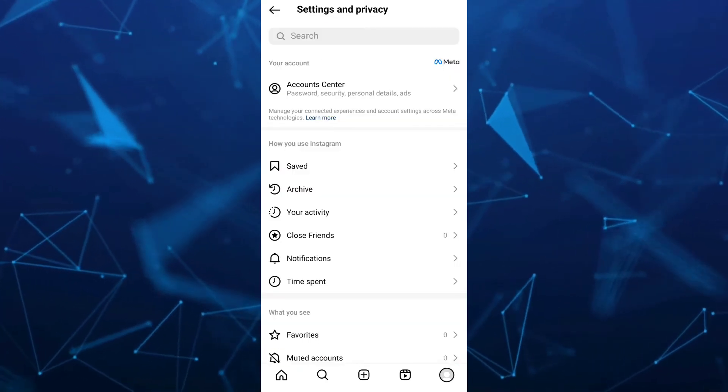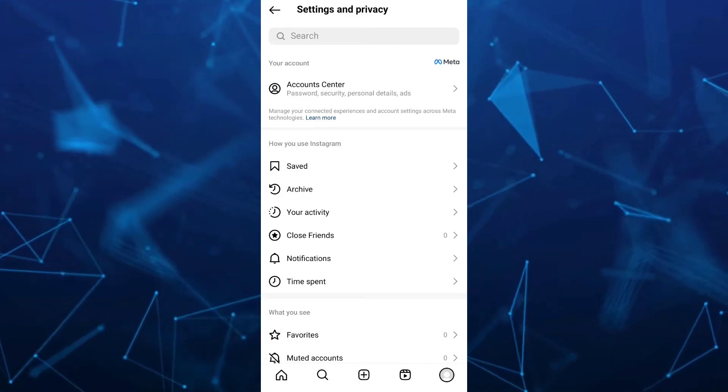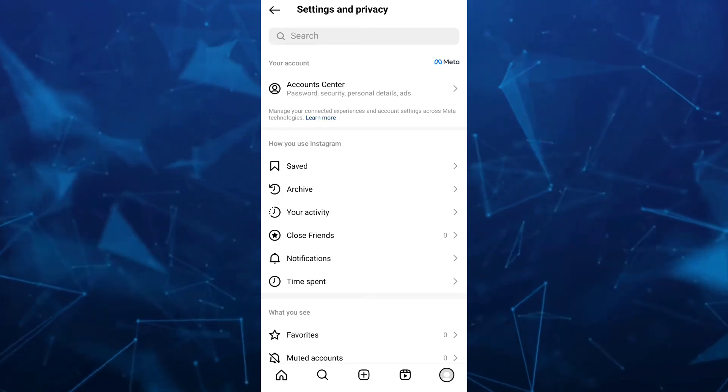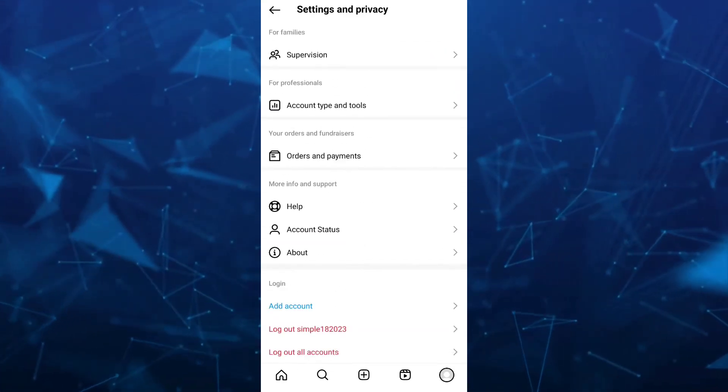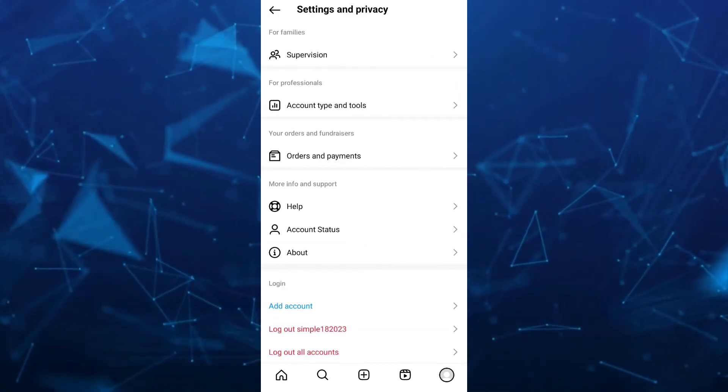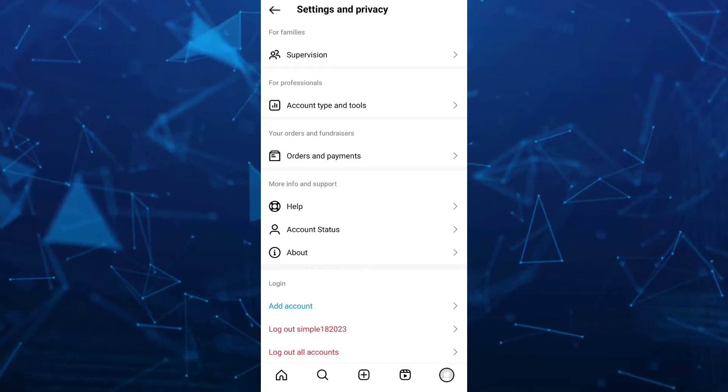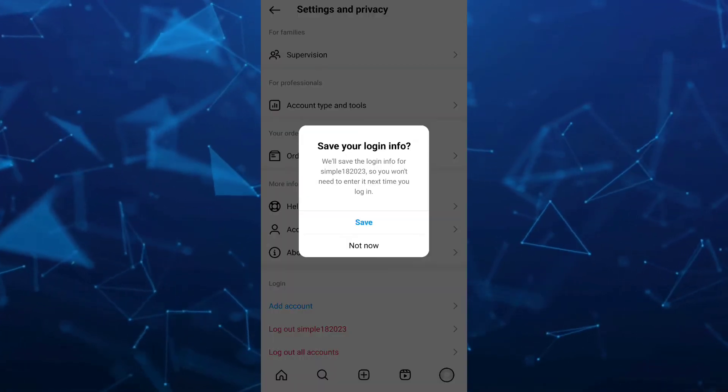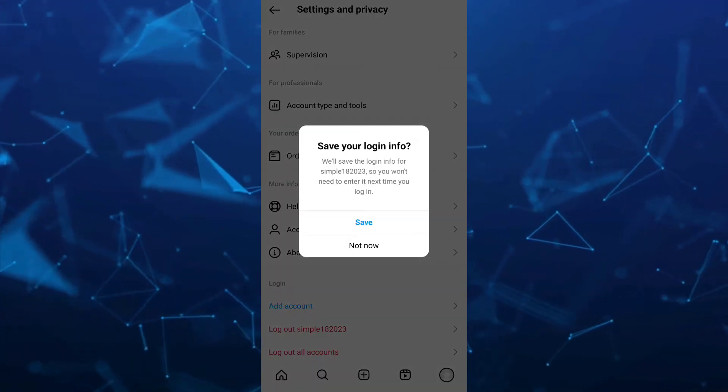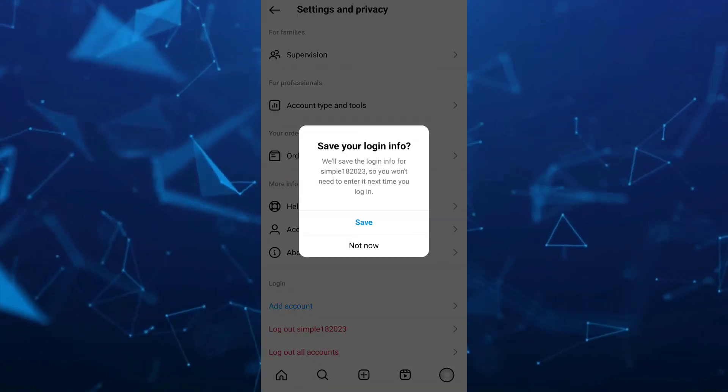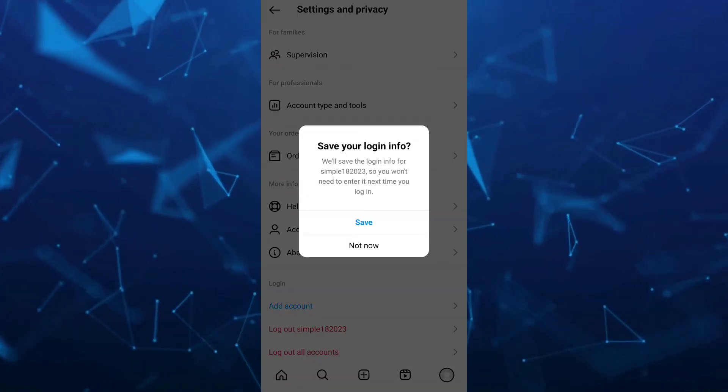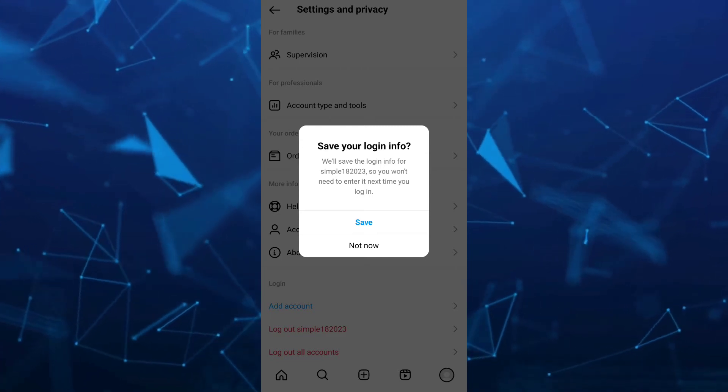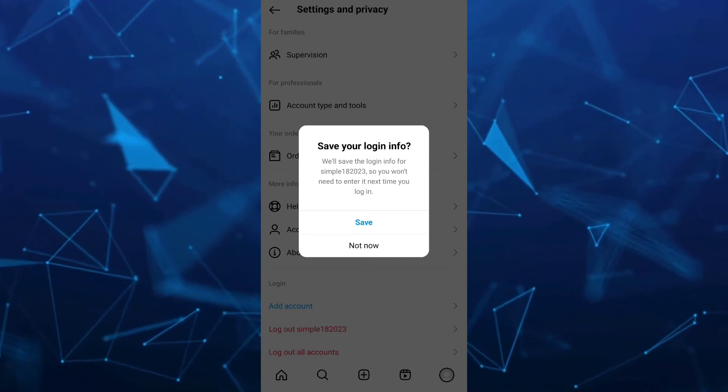...tap on the profile icon at the bottom right and then scroll down to the bottom. Then tap on log out simple 182023. As you can see, it's asking you to save your login info—just tap on not now.